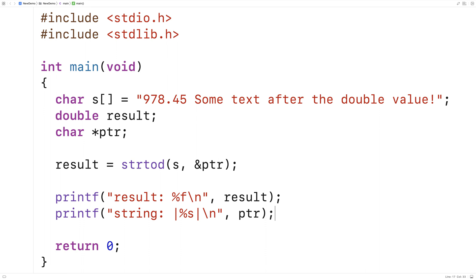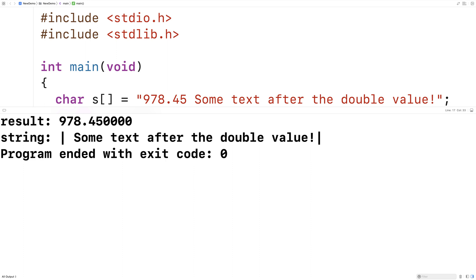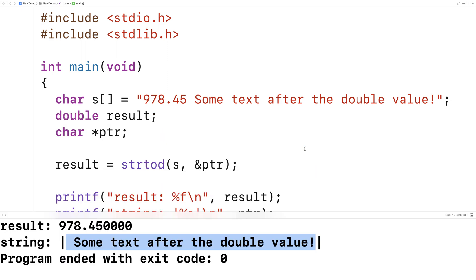We'll save this here and run it and we should get back the number 978.45 and we should get some text after the double value contained inside of those pipe characters there. And that's exactly what we get. We get 978.45 and then some text after the double value contained between those two pipe characters there.